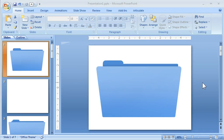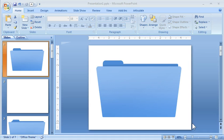All right, so in this series of tutorials, what we want to do is look at how to make a PowerPoint folder, and then we'll look at ways that we could possibly use that in an e-learning course.